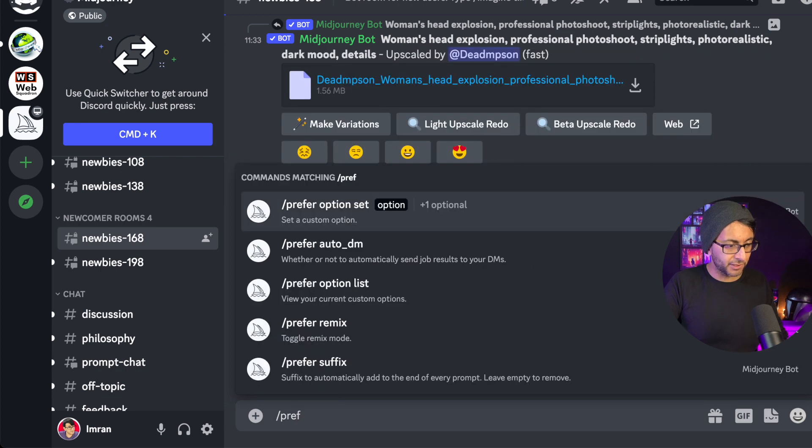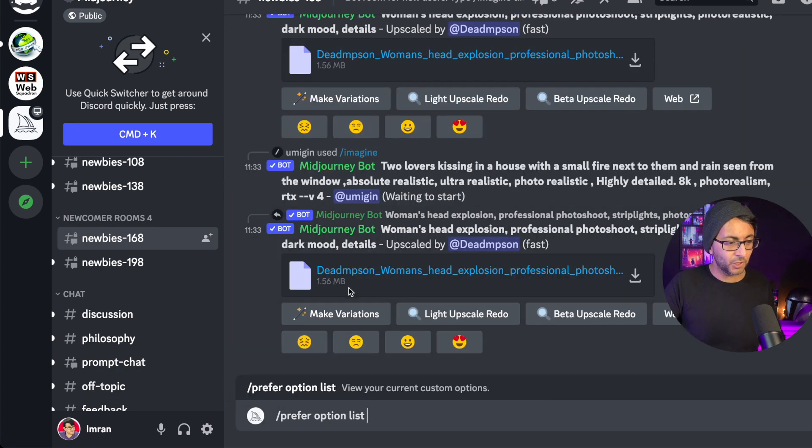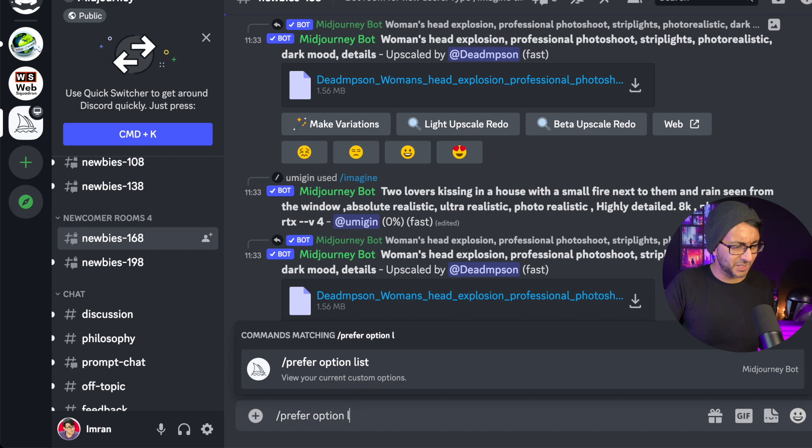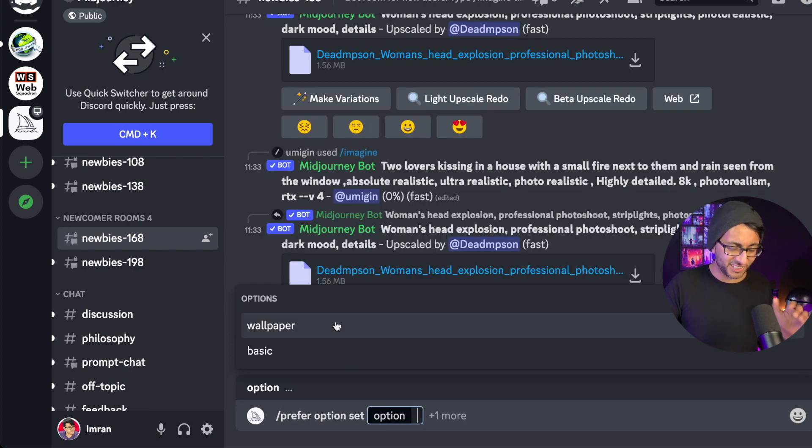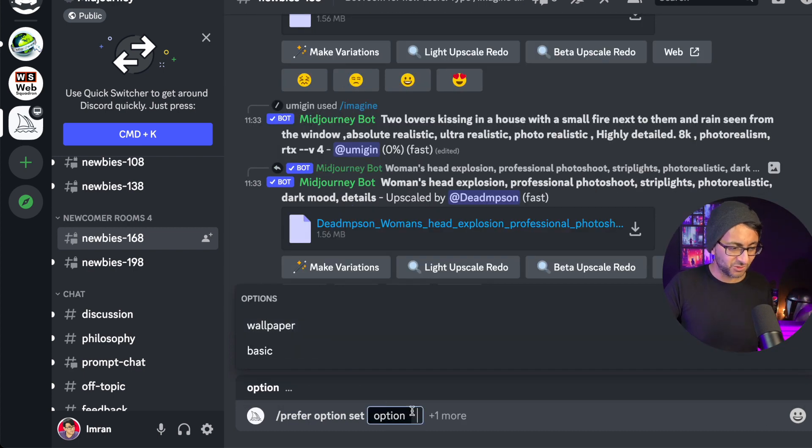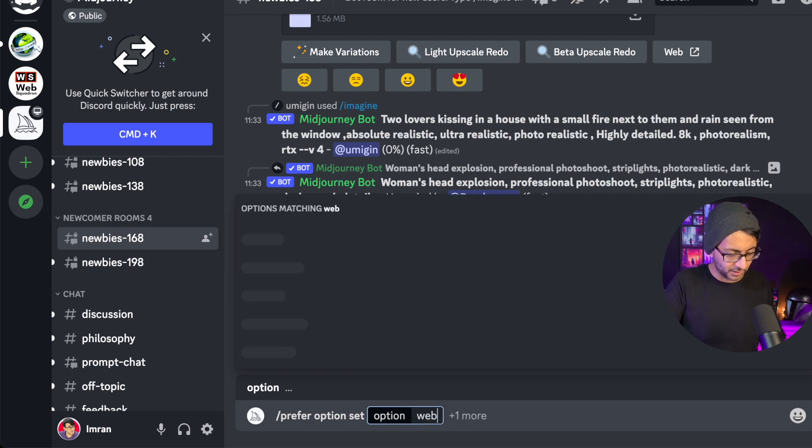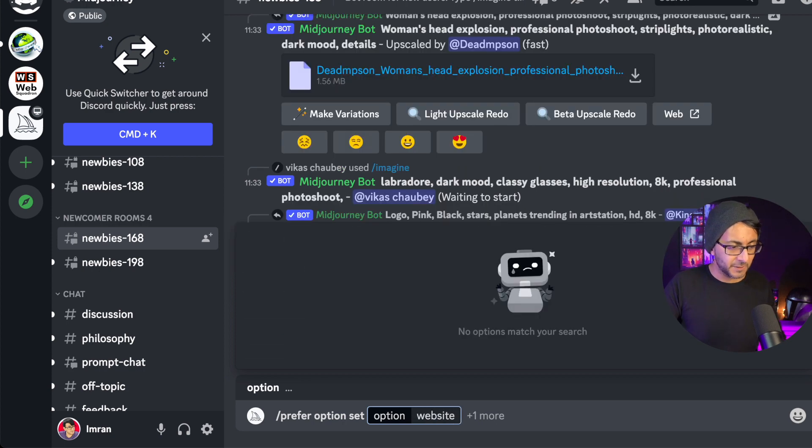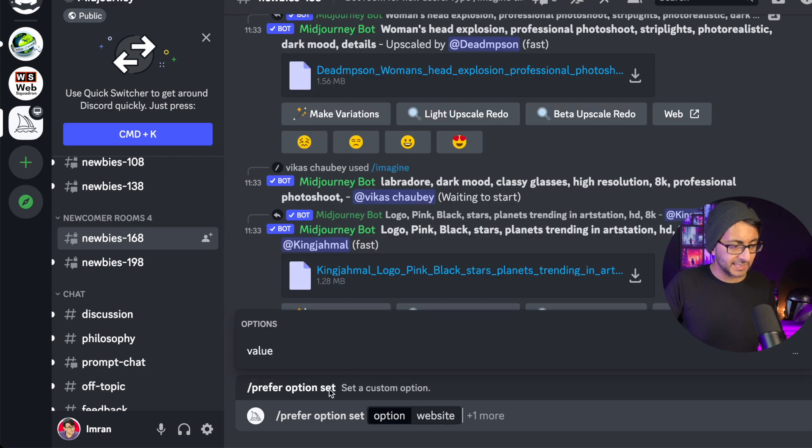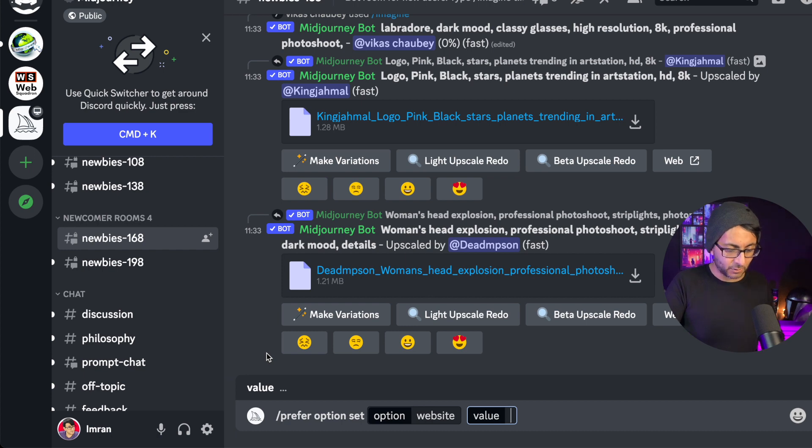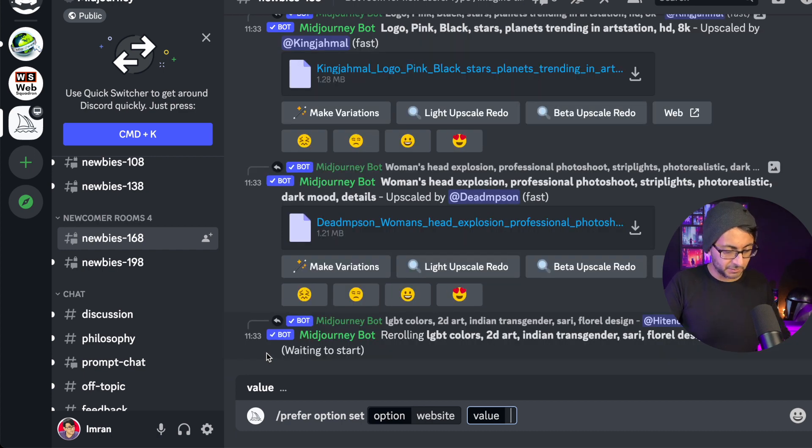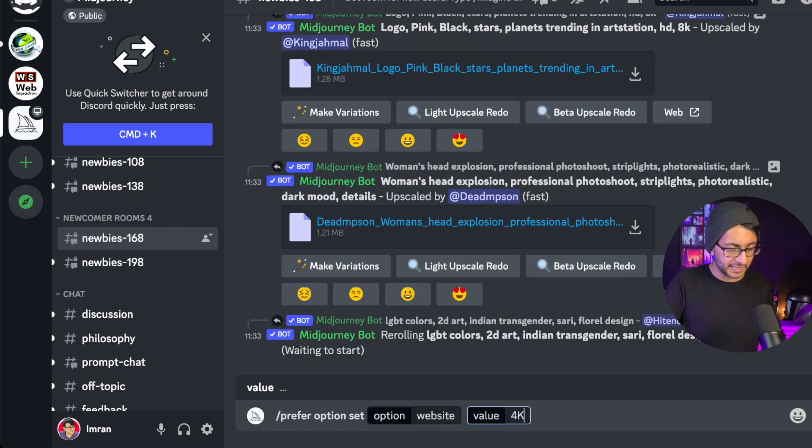So I'm going to go for prefer option list. Not option list, prefer option set. It's easy to get this wrong. And I'm now going to call this one a website like that. And I'm just going to click out of there, click the word value. And again, now I'm going to just pop in my commands. I'm going to go with a 4K.